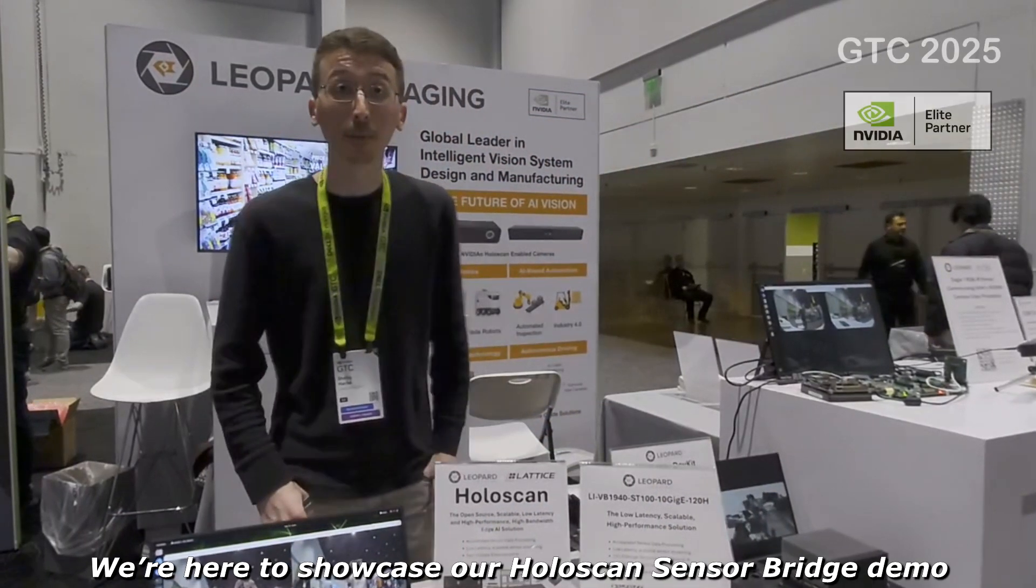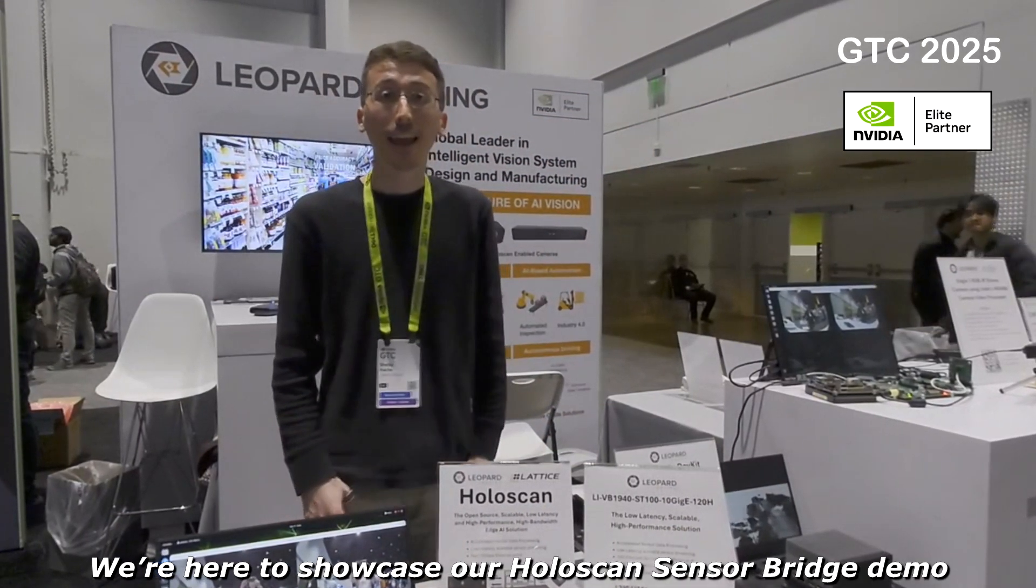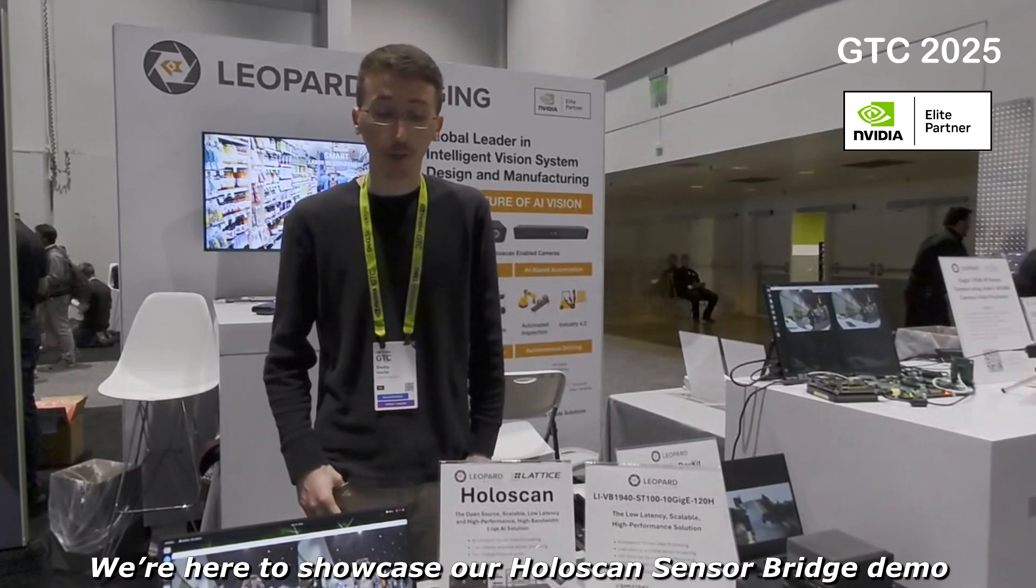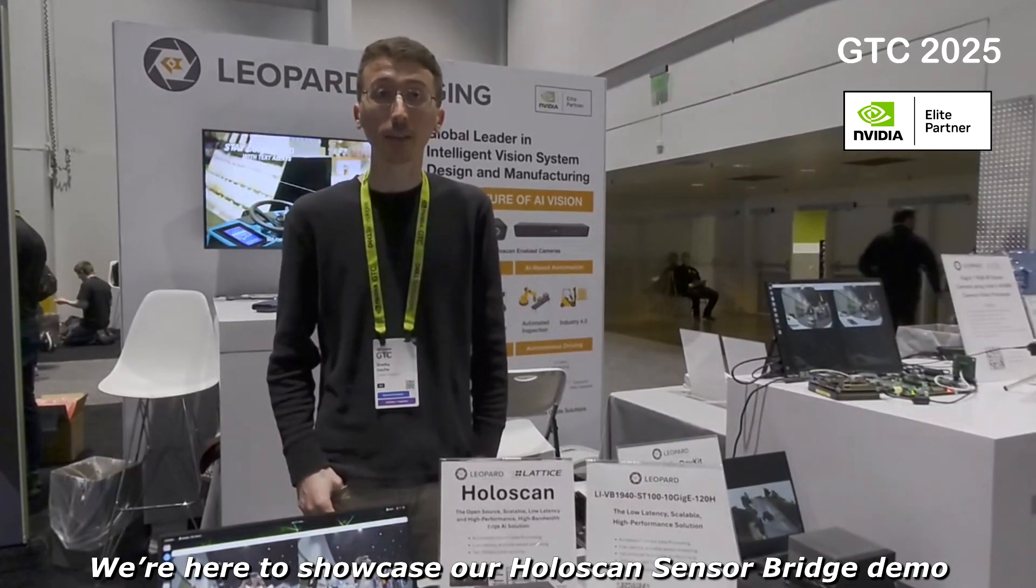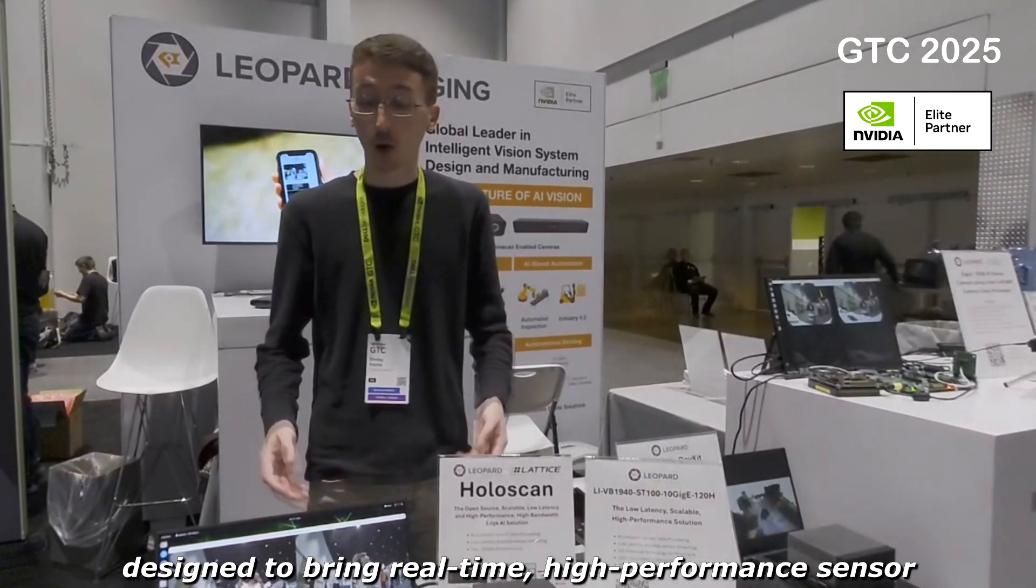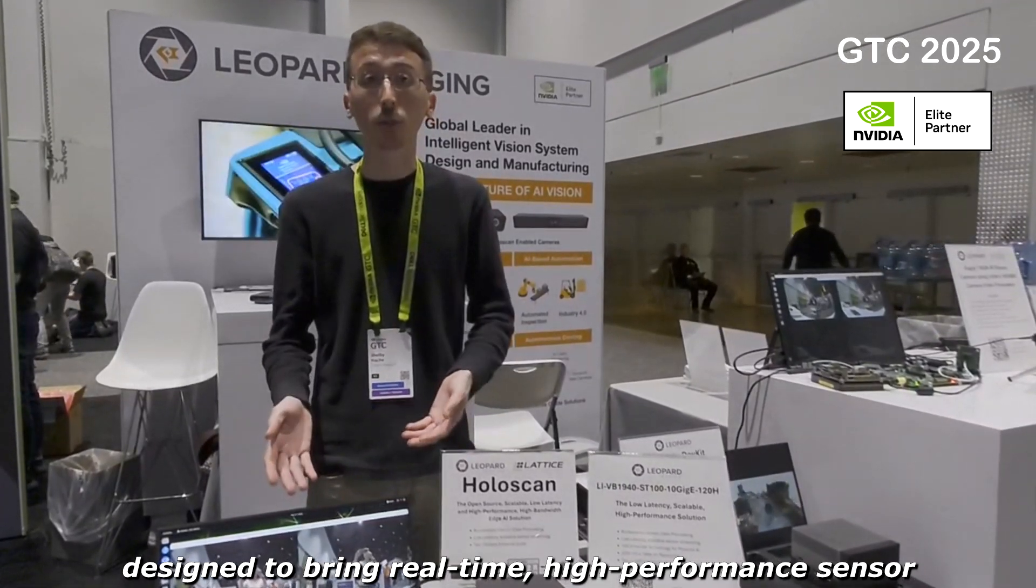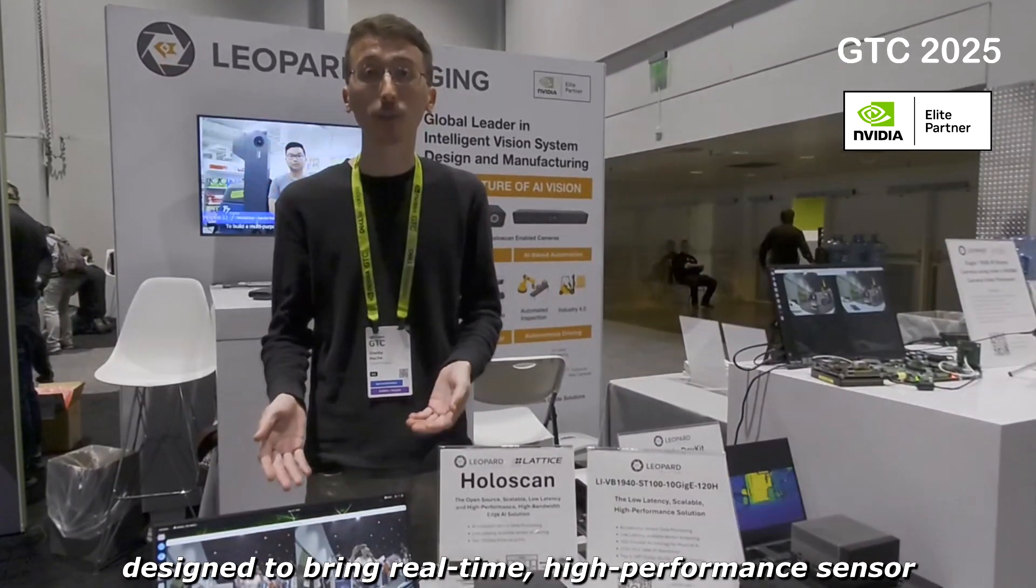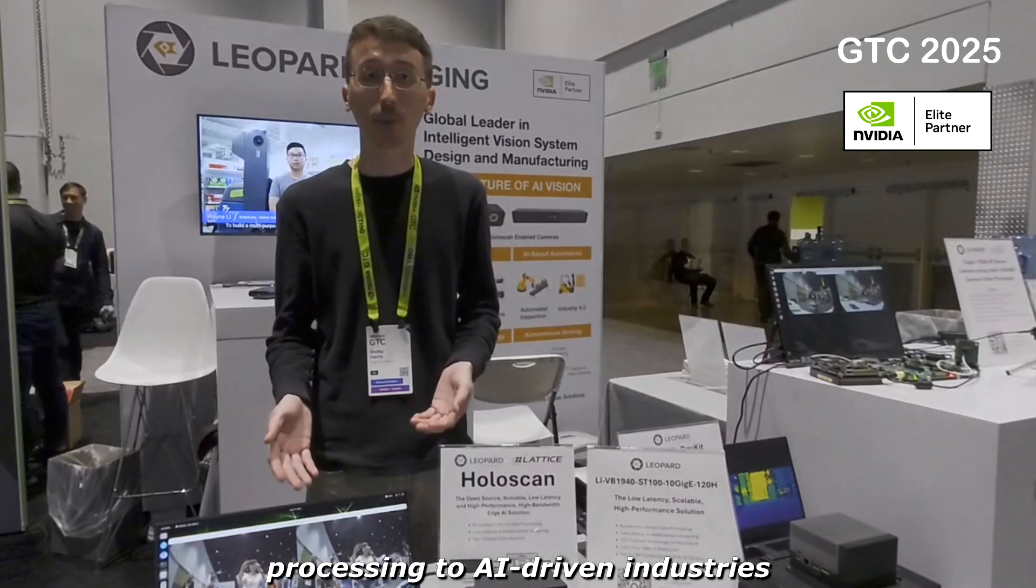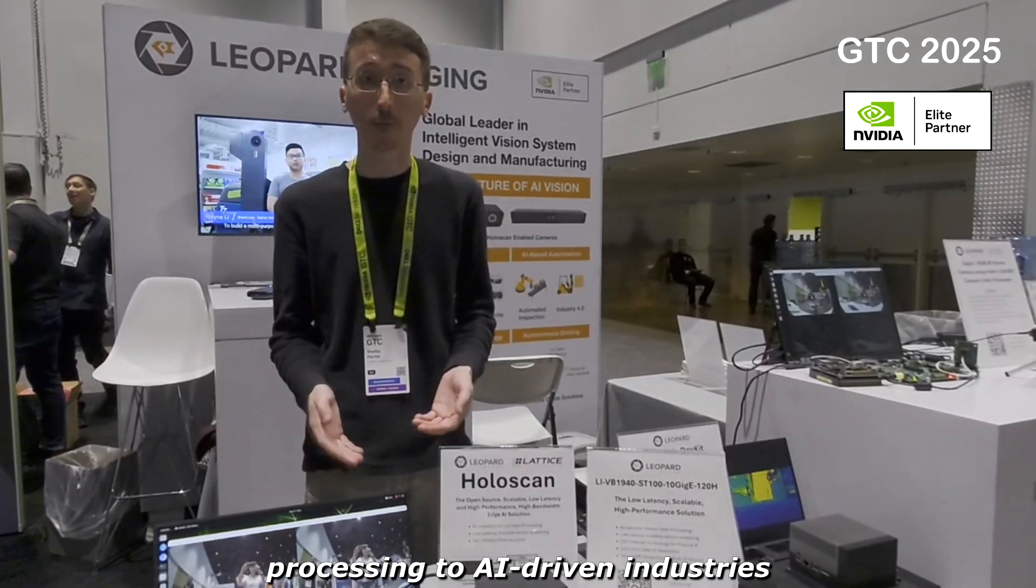We are here to showcase our Holoscan sensor bridge demo designed to bring real-time high performance sensor processing to AI-driven industries.